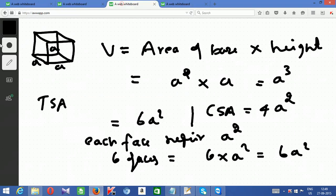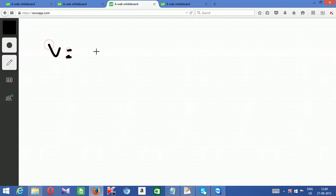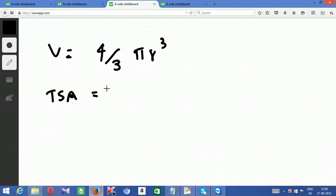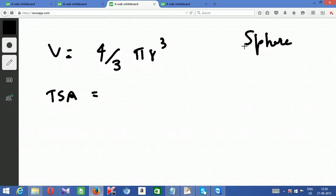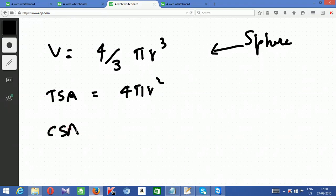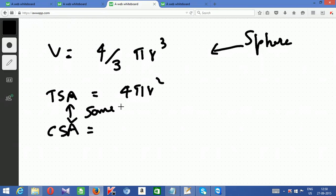Next is the sphere — like a cricket ball, a fully 3D rounded figure. Volume of a sphere = (4/3)πr³. Total surface area of a sphere = 4πr². For a sphere, curved surface area and total surface area are the same — both equal 4πr² — because a sphere is totally rounded with no flat top or bottom. All sides are curved.